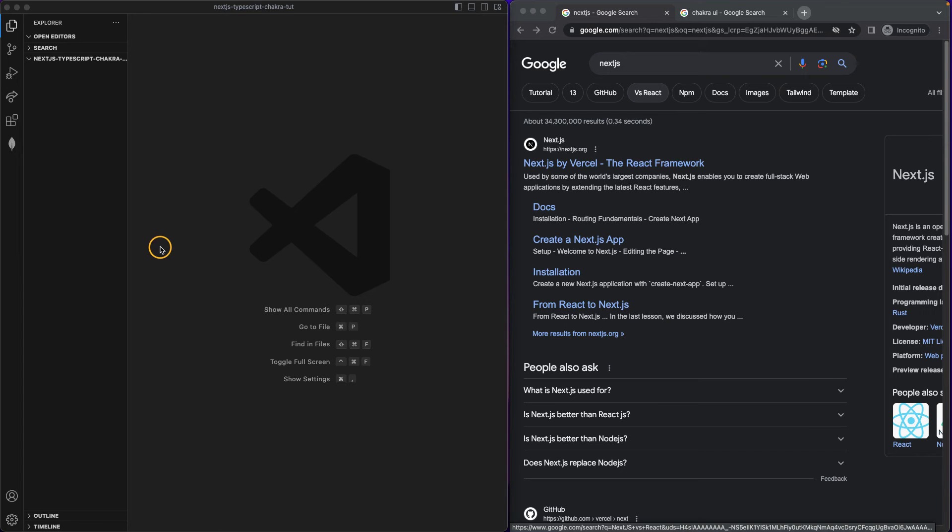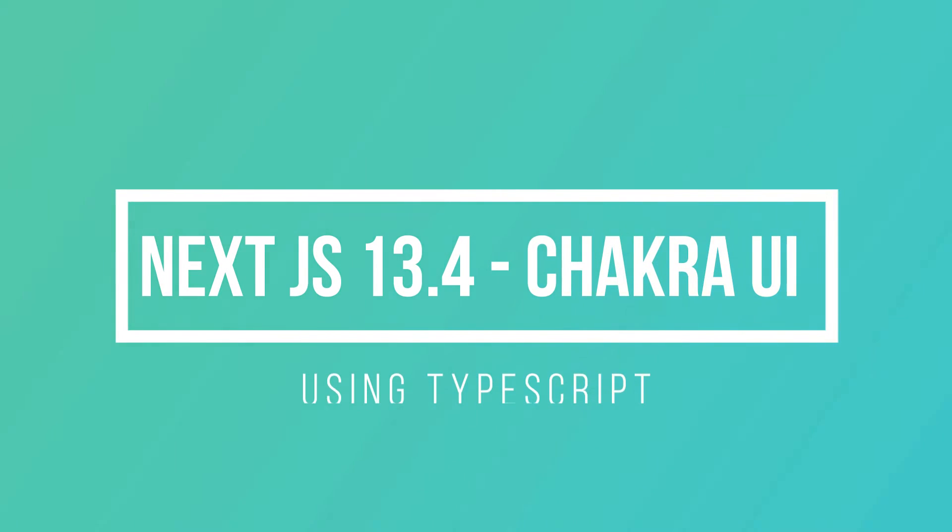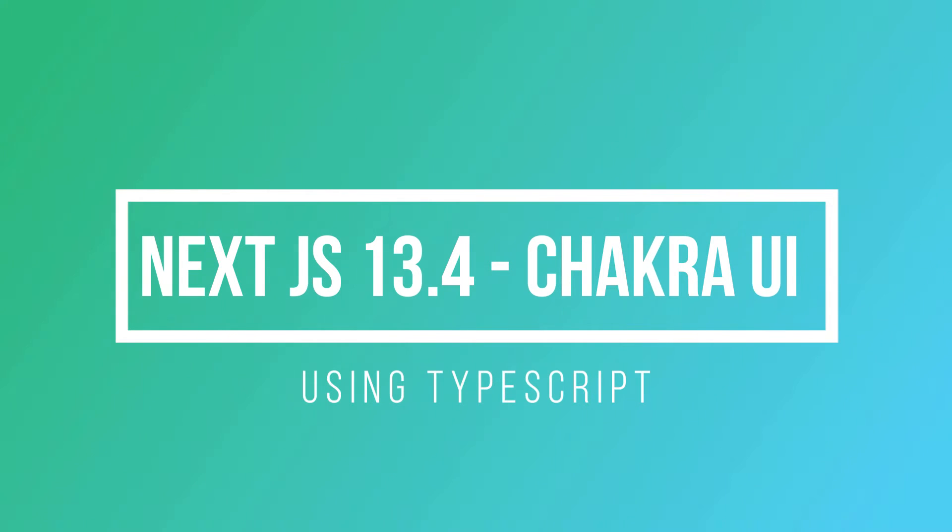Welcome back everyone. Today we are going to learn how to set up our Next.js 13.4 with TypeScript and Chakra UI.